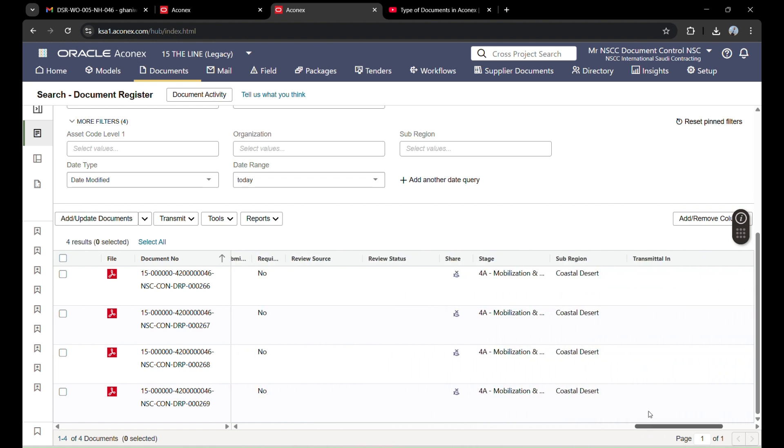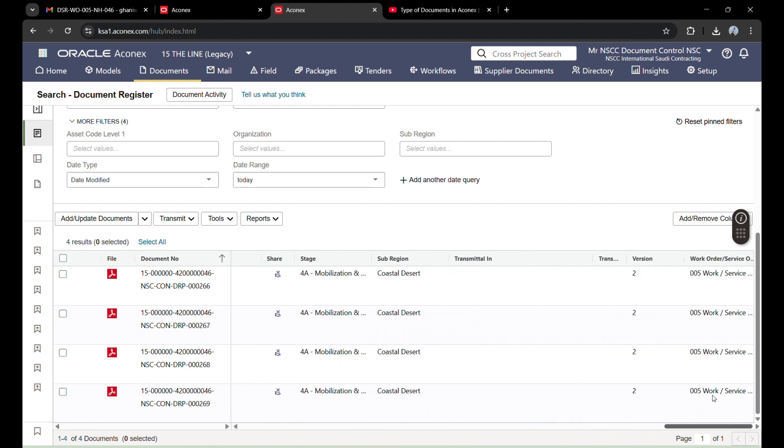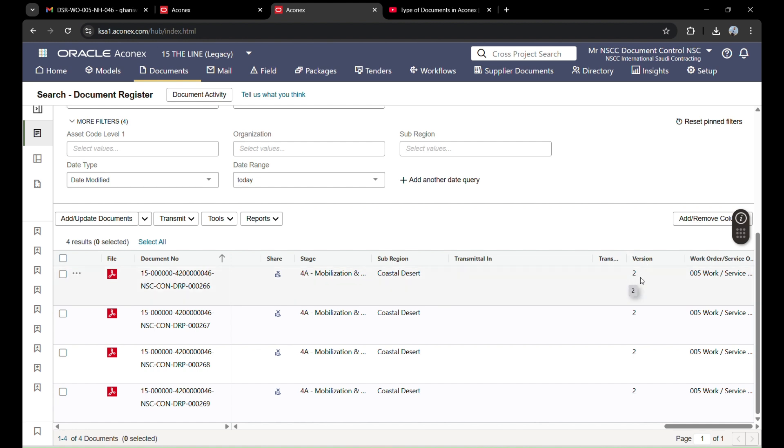Module is okay, organization is okay, stage is okay, suppression is okay, and work order is okay. This version two means how many times I have made changes in the document.